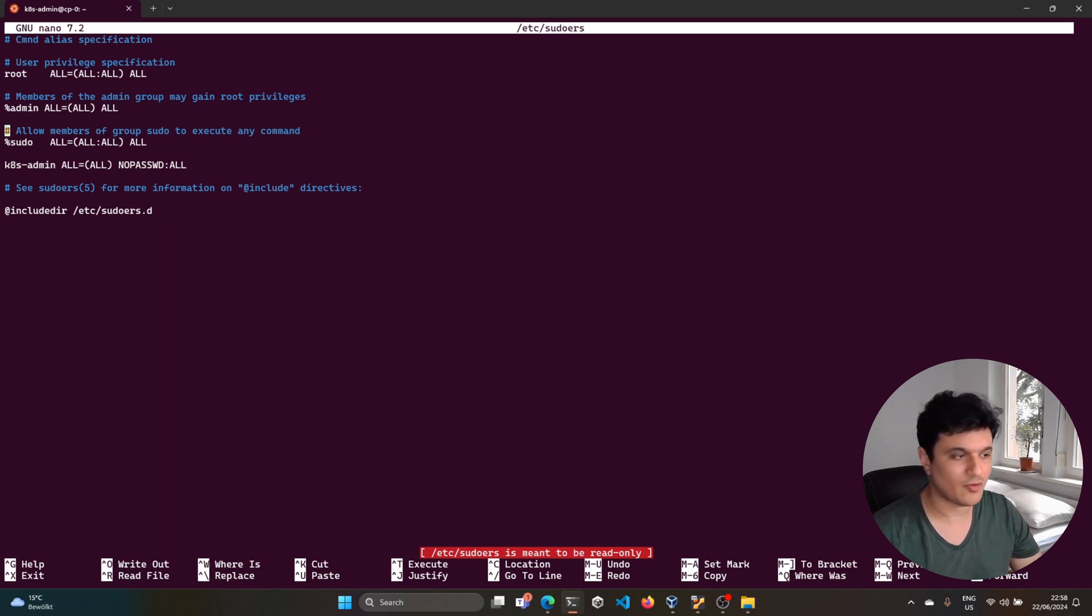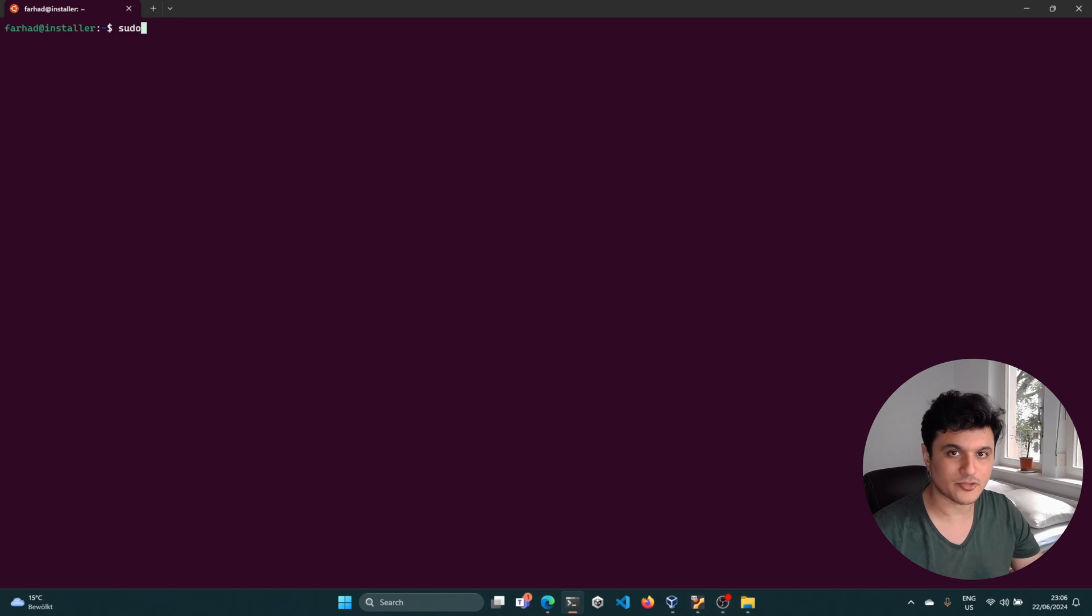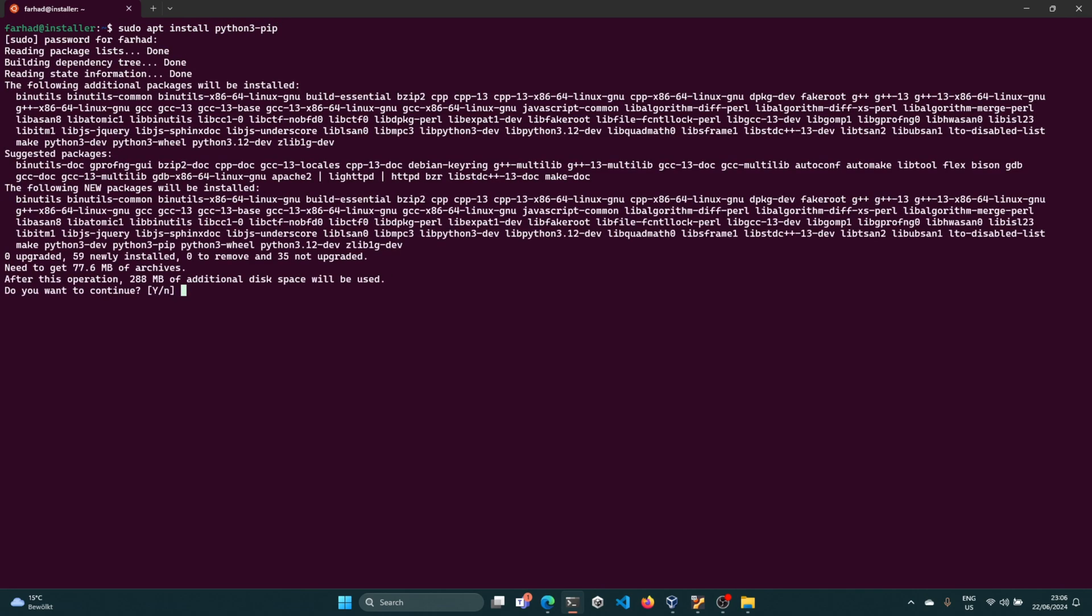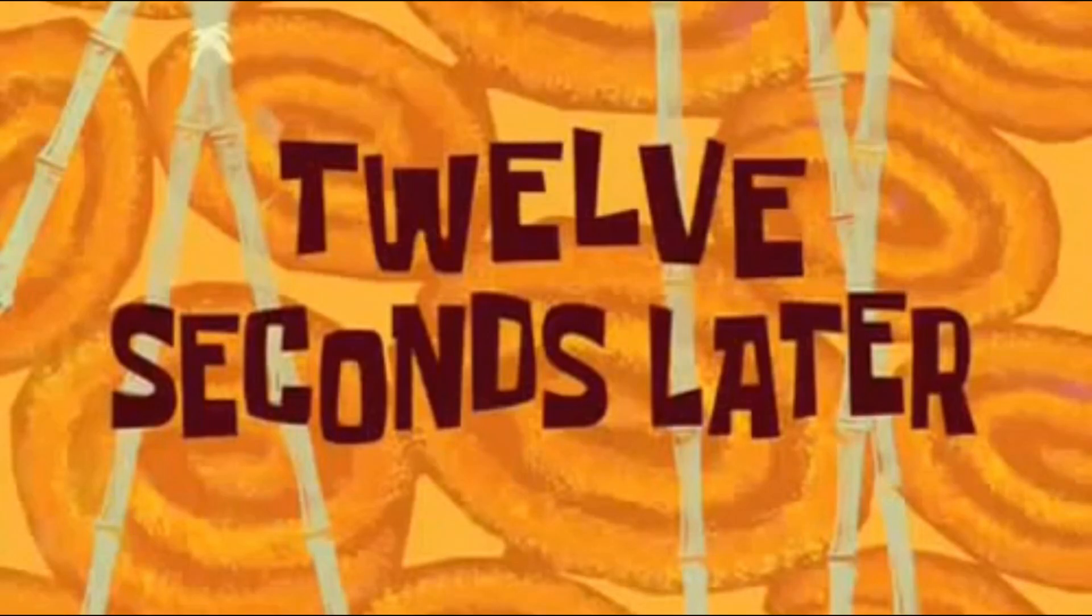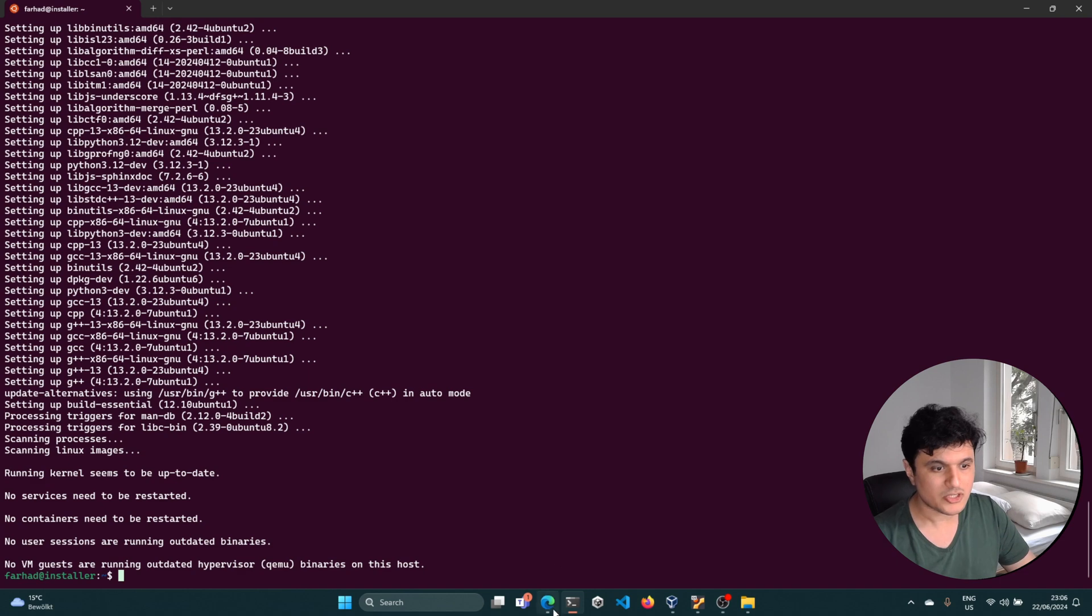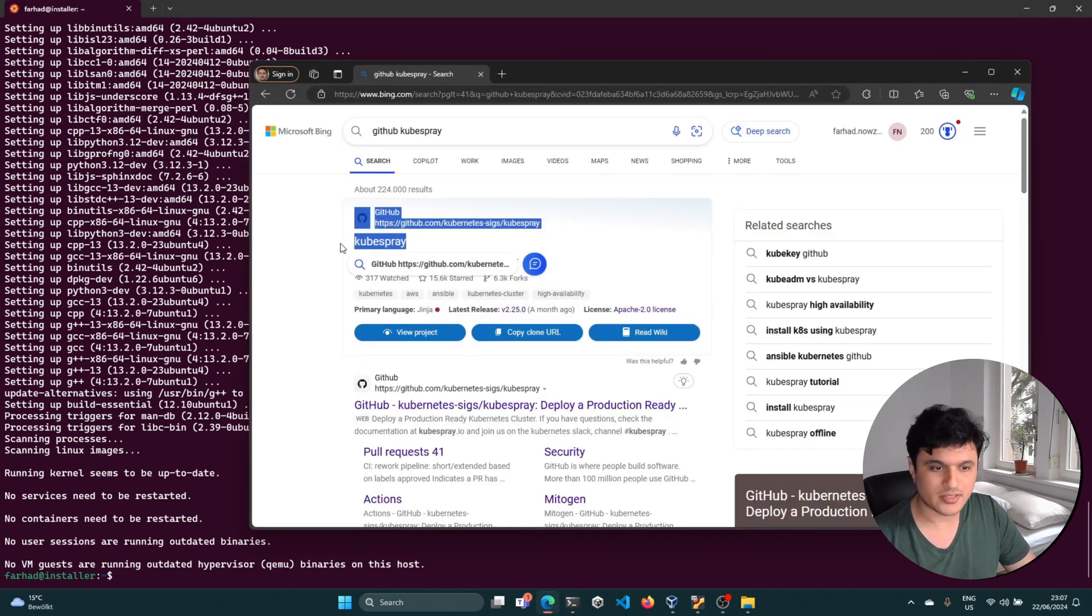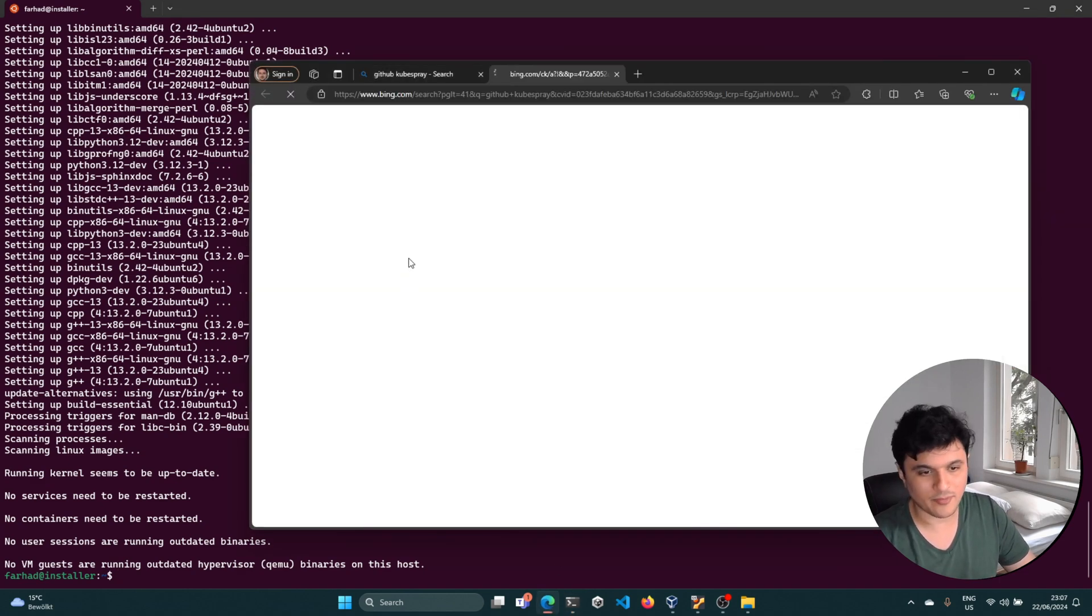Now that we have all of this done, let's install Python3 with this package manager. This is needed for kubespray. Twelve seconds later, now that we have Python installed, it is time to actually clone kubespray.